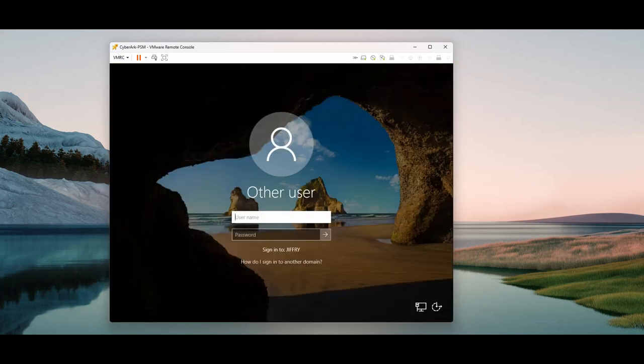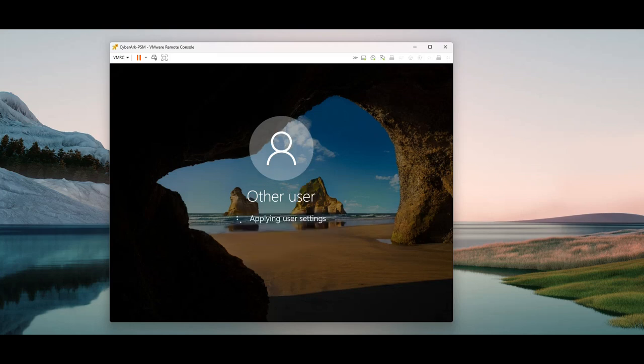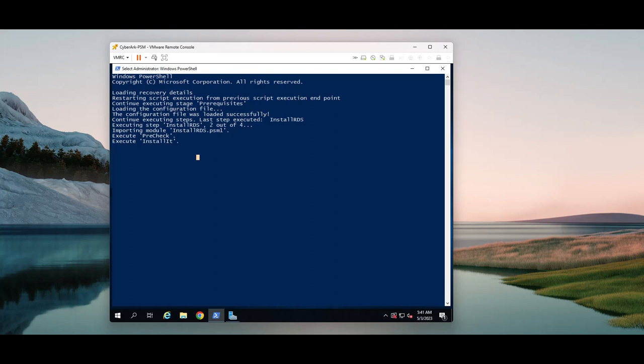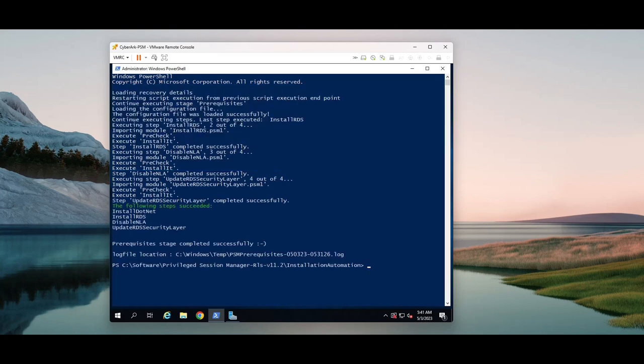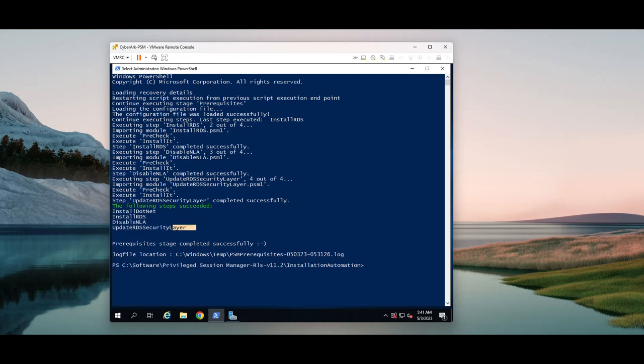So I'm going to log in as administrator to continue to install. Now it's processing, installing RDS is getting installed. So everything is installed. You can see the .NET is installed, RDS, and NLA is configured, and RDS security layer is installed.